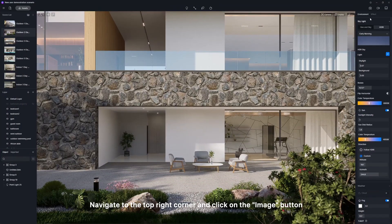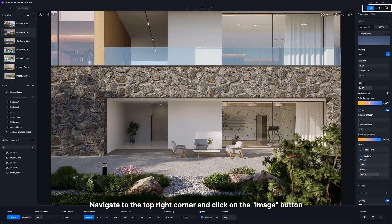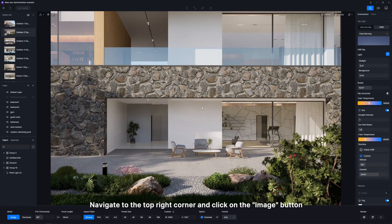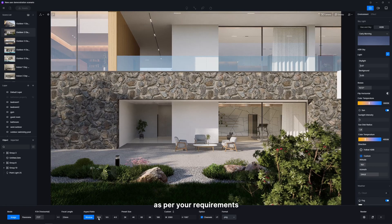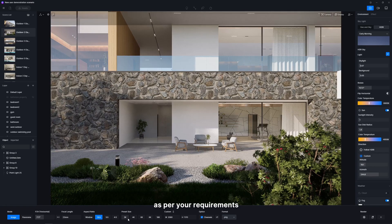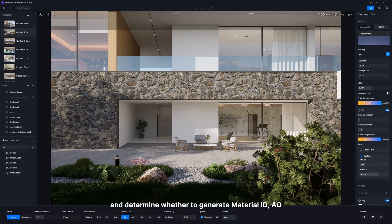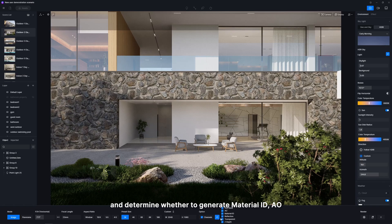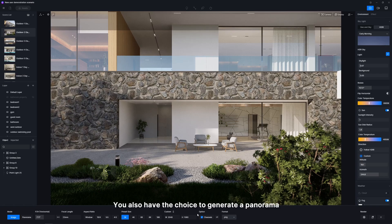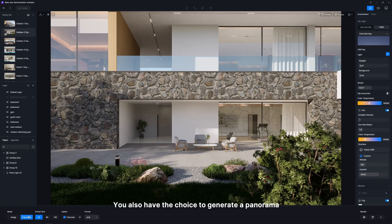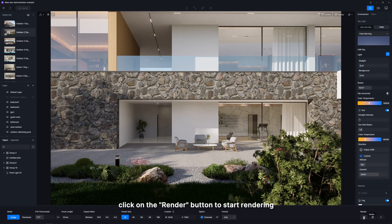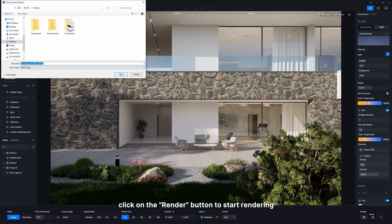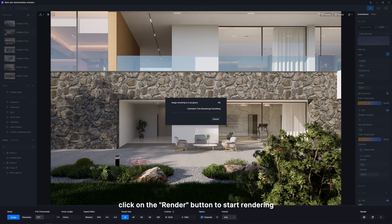Navigate to the top right corner and click on the image button. Here, you can adjust the aspect ratio and resolution as per your requirements and determine whether to generate material ID, AO, among other channel maps. You also have the choice to generate a panorama. Once you've made your selections, click on the render button to start rendering.